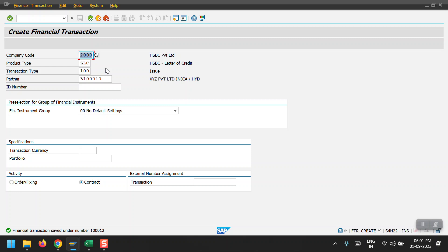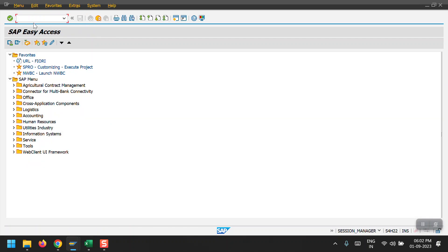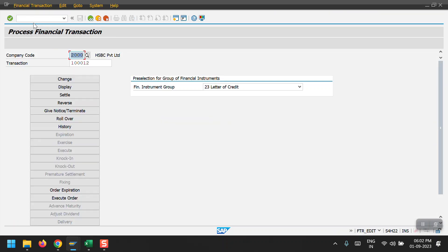The transaction code to create an LC, BG, or any financial transaction in the Treasury module is FDR underscore. Once you enter that transaction code, based on the product type and transaction type, multiple things can be created. To edit, display, or settle, there is another transaction code: FDR underscore EDIT. I'm navigating to that now.